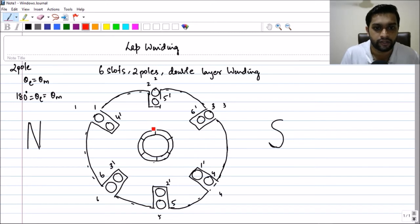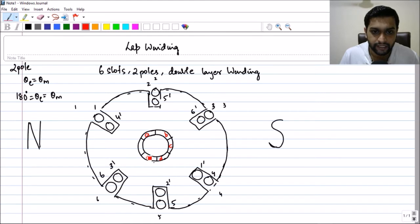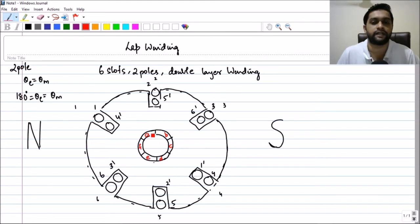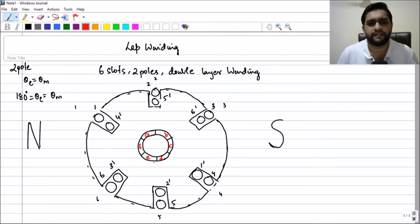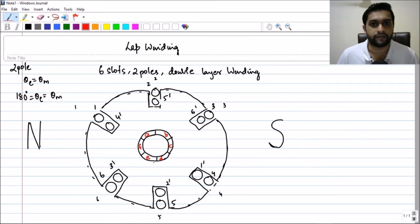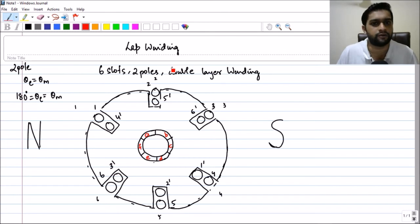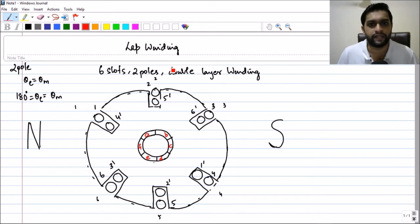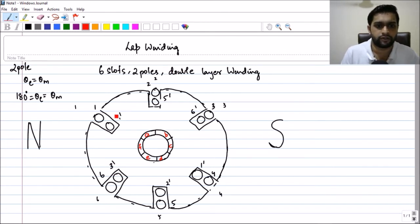Now let's connect the coils to the commutator. Let me mark the commutators as A, B, C, D, E, F — so six commutators. I have randomly numbered them here, but there is a proper way of numbering based on slot number, which I will discuss when we start with the developed diagram. For now we're just understanding how the lap winding is wound.